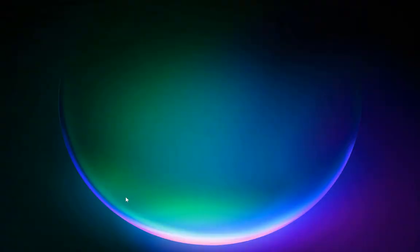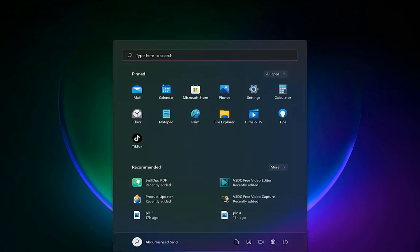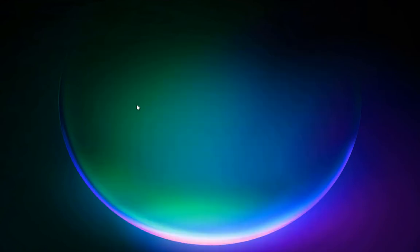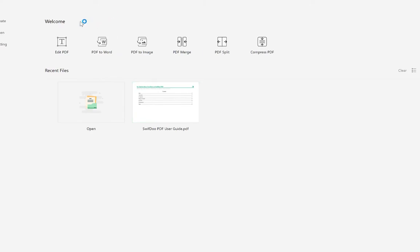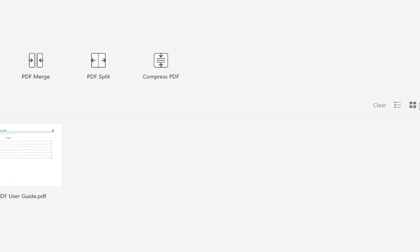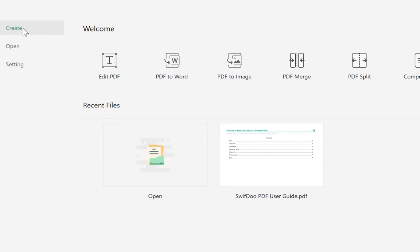Once installed, go to your Start menu, search for SwiftDo, and click on it. When it opens, you're welcomed with options to edit PDF, convert PDF to Word, PDF to image, merge PDF, split PDF, and compress PDF. Recent files you've worked on appear here. You can change the view from list view to thumbnail view, create a new PDF, open an existing one, or change settings.